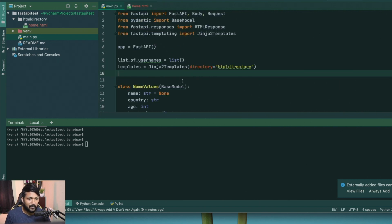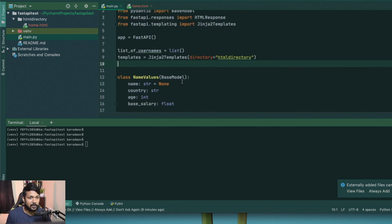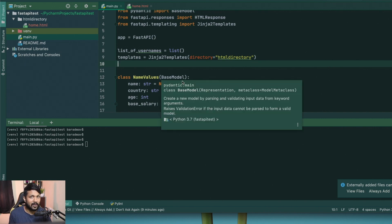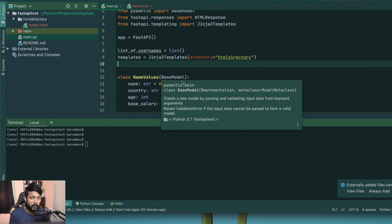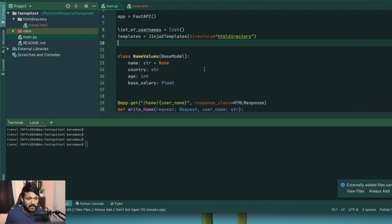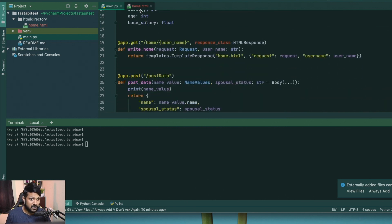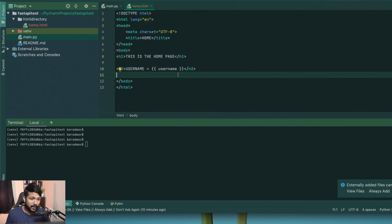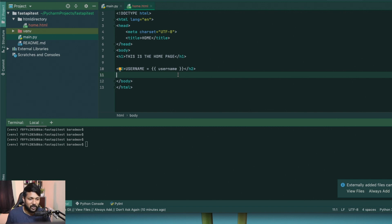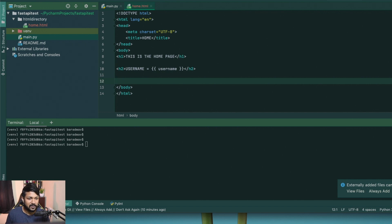We're going to be using the same steps from there and continuing on. I'll show you how to create a form and use that form to create a POST request to our server and we'll be playing with some data. First things first, what we need is to create a form itself. In the previous video I showed you how to render home.html, so continuing from there, after the h2 tag we're going to use a form element.